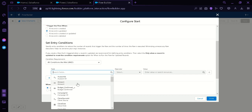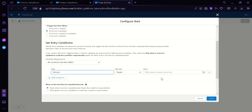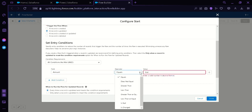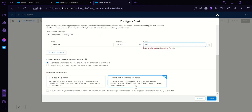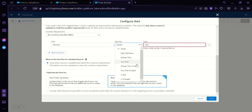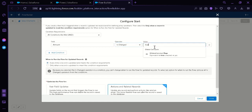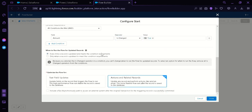We're going to click the Amount field. Then on the value we're going to input 'true', and we're going to change the operator to 'is changed'. Then we're going to click this option. Below, on the optimize the flow form, we're simply going to leave the option as selected, which is 'Actions and Related Records'. Then we're simply going to click on Done.